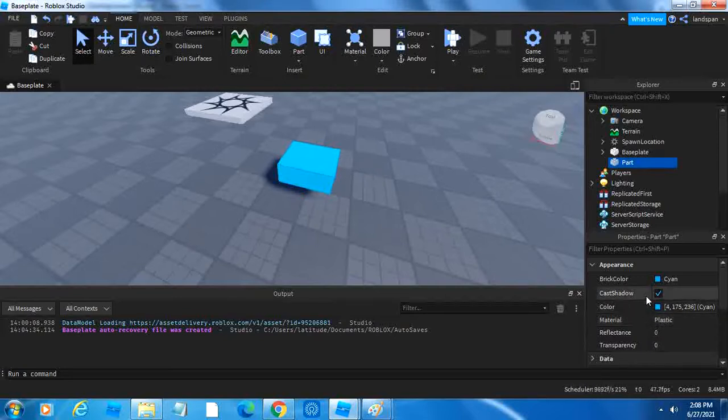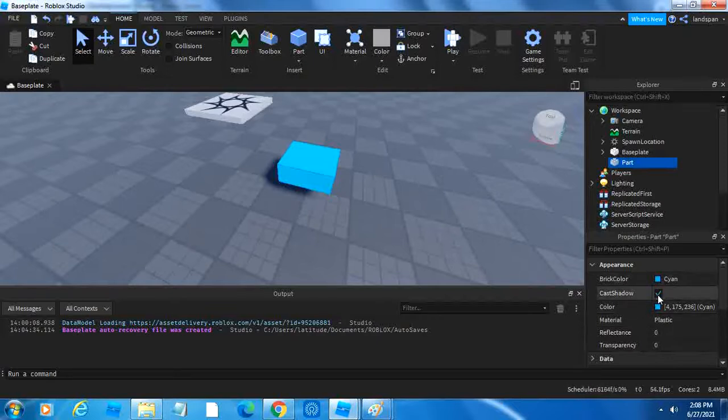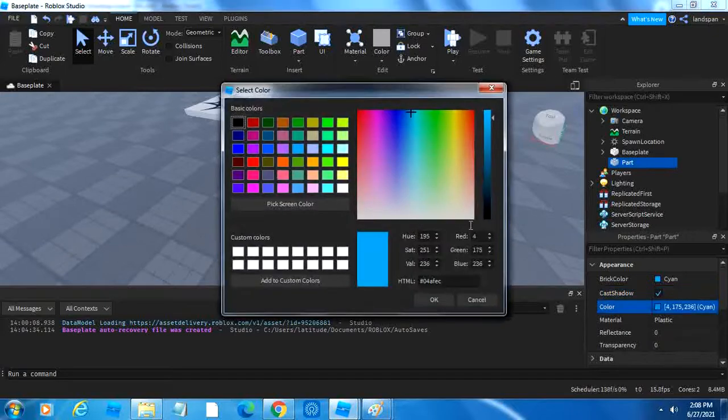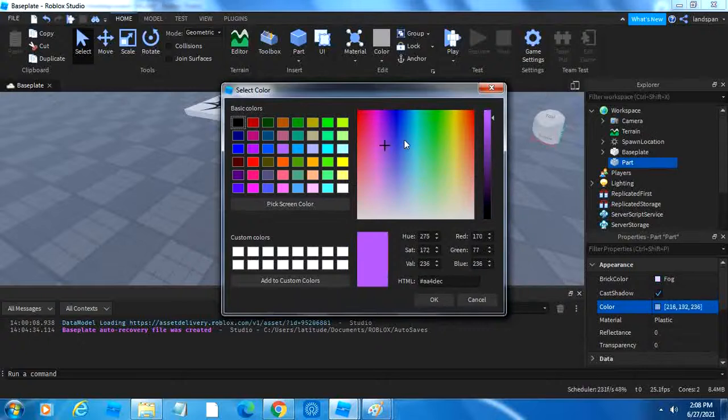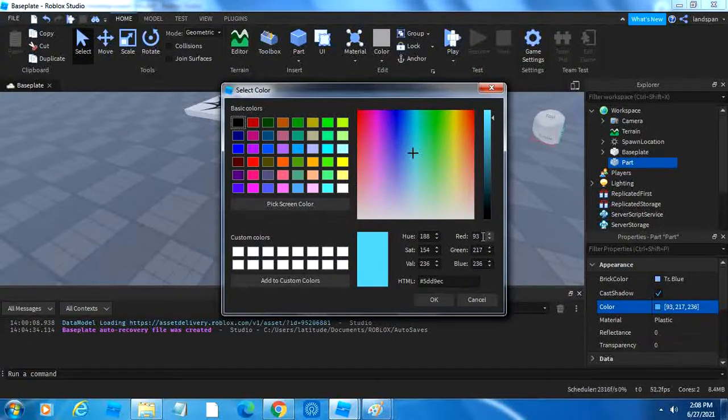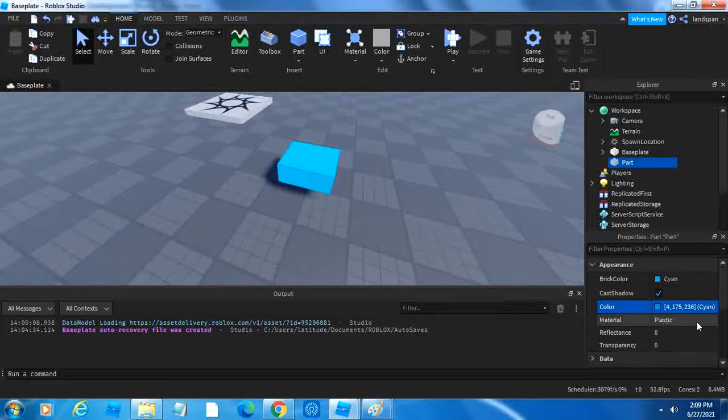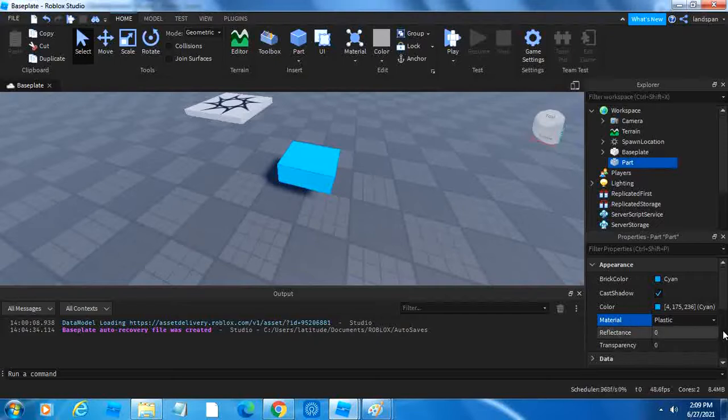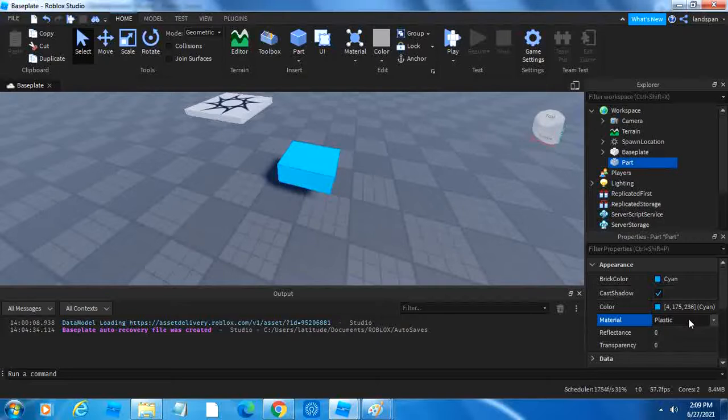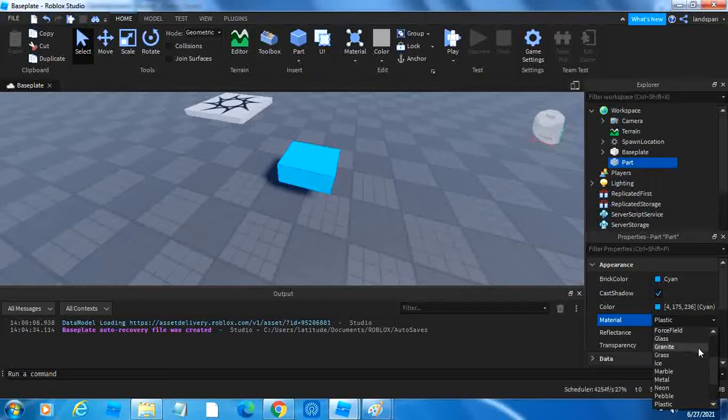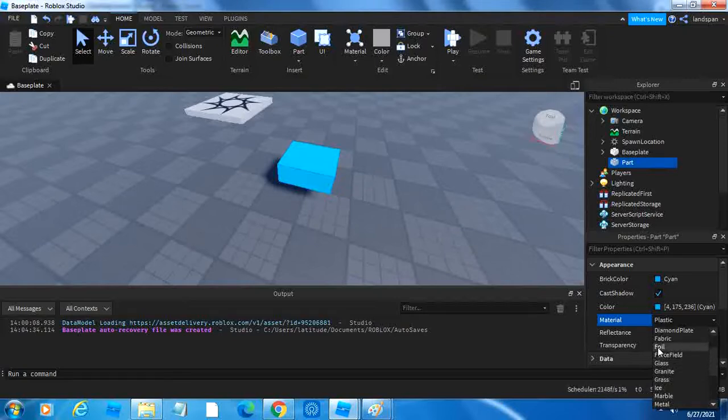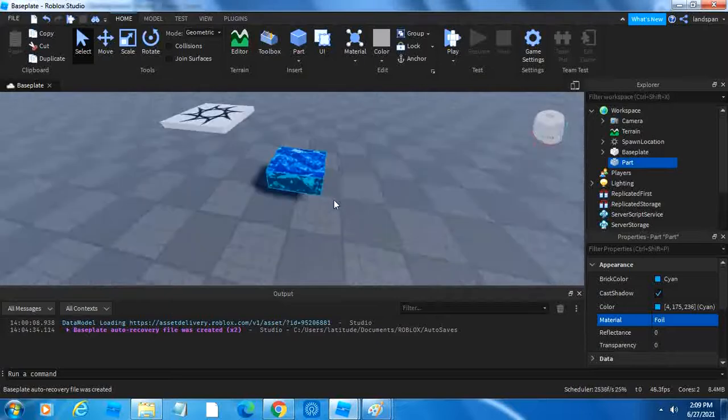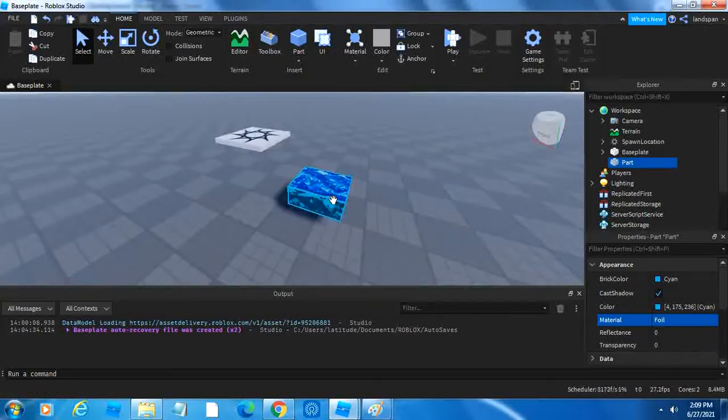Another thing we can do is go to Material. The reason why I skipped over these two up here is because Cast Shadow, you can choose if it just shows the shadow or doesn't show the shadow. Pretty simple. And Color is just a more detailed version of a color that you would like, as you can see. You can also change it to a very specific color by using the numbers down here, RGB. Now we can go to Material. On Material, you can choose what material you want this part to be made out of. Right now, it's currently on Plastic. If we click on the dropdown, we can choose if we want it to be force field, glass, granite, grass, or many other choices. I'm going to go with foil.